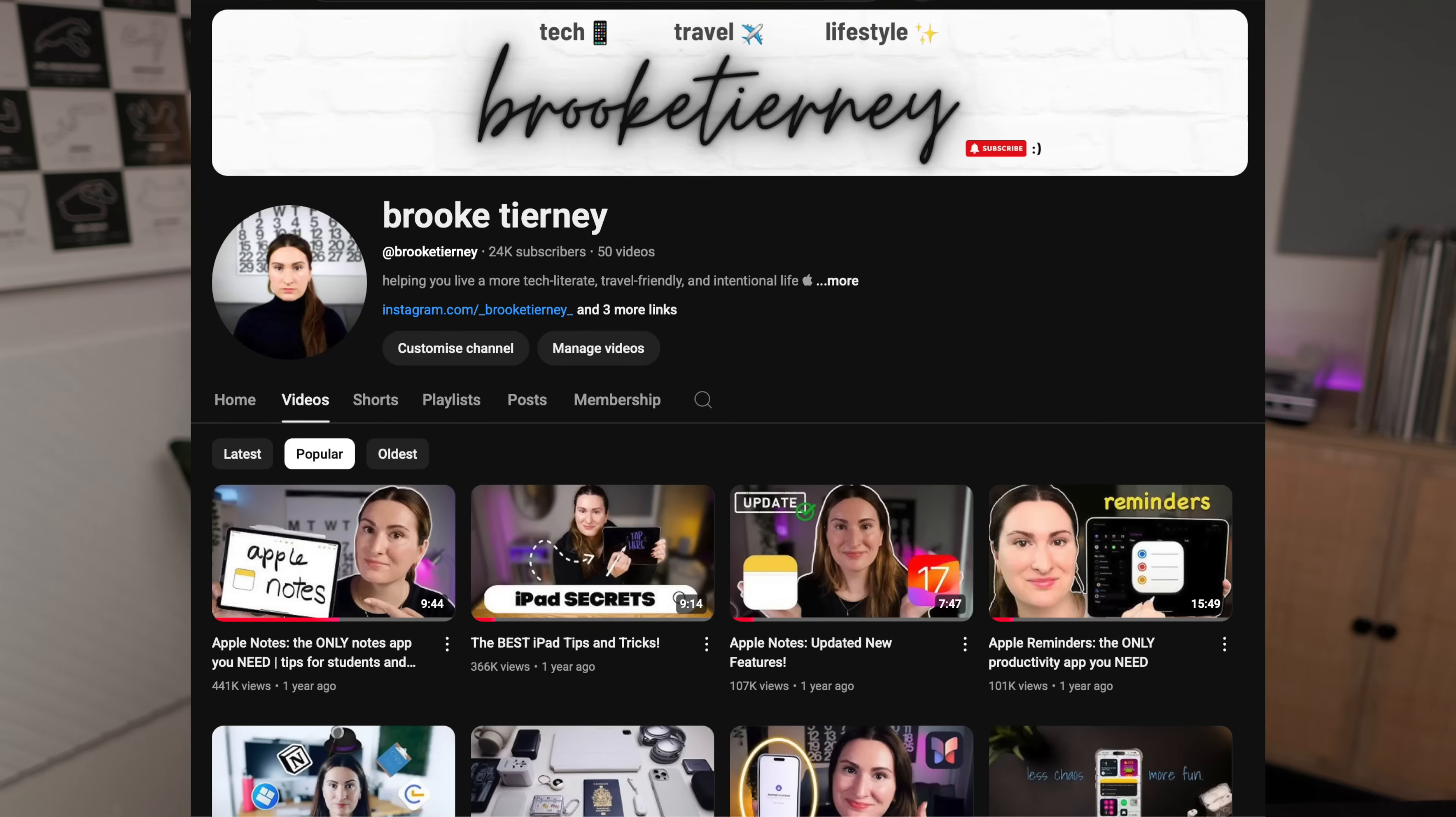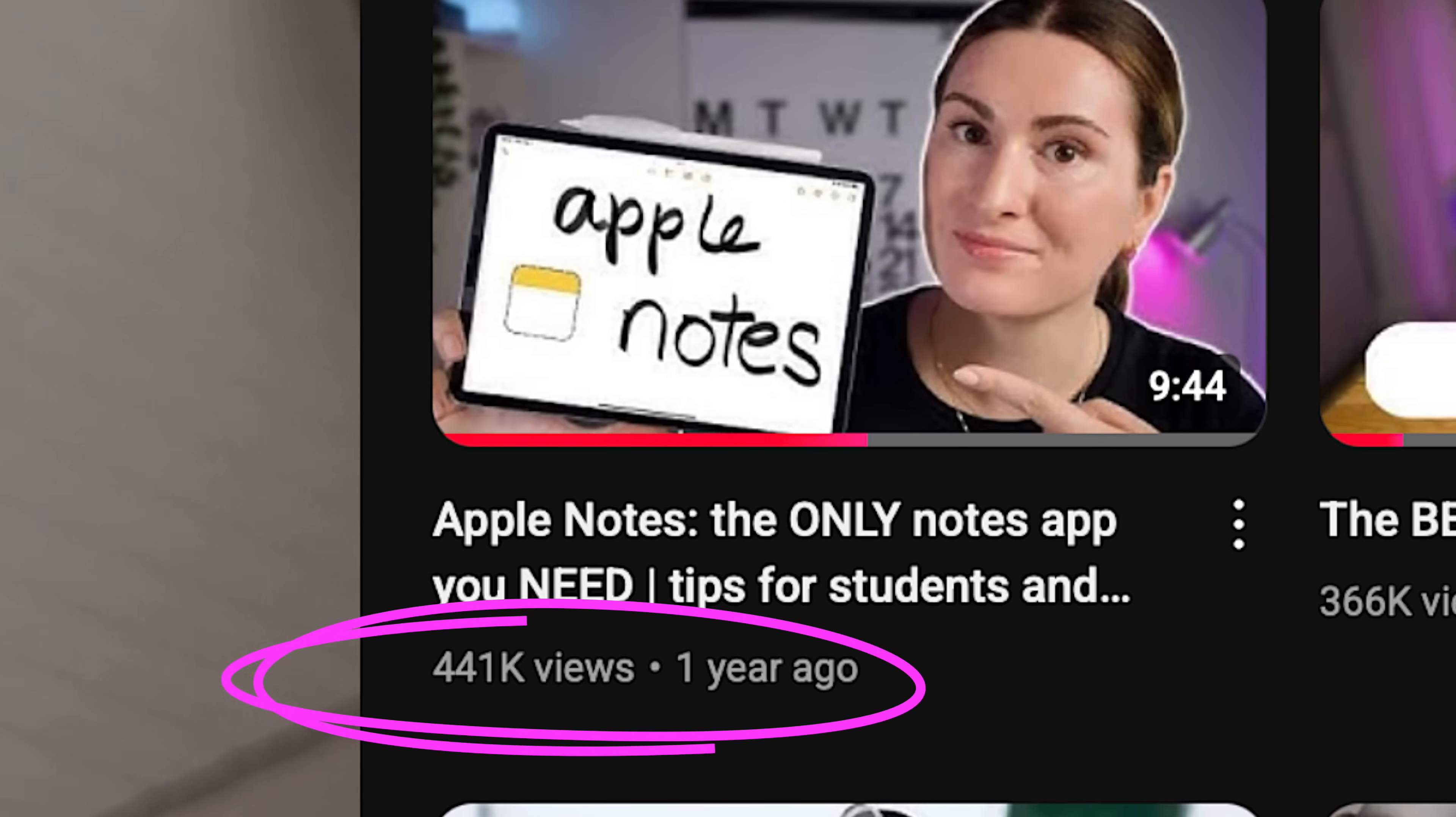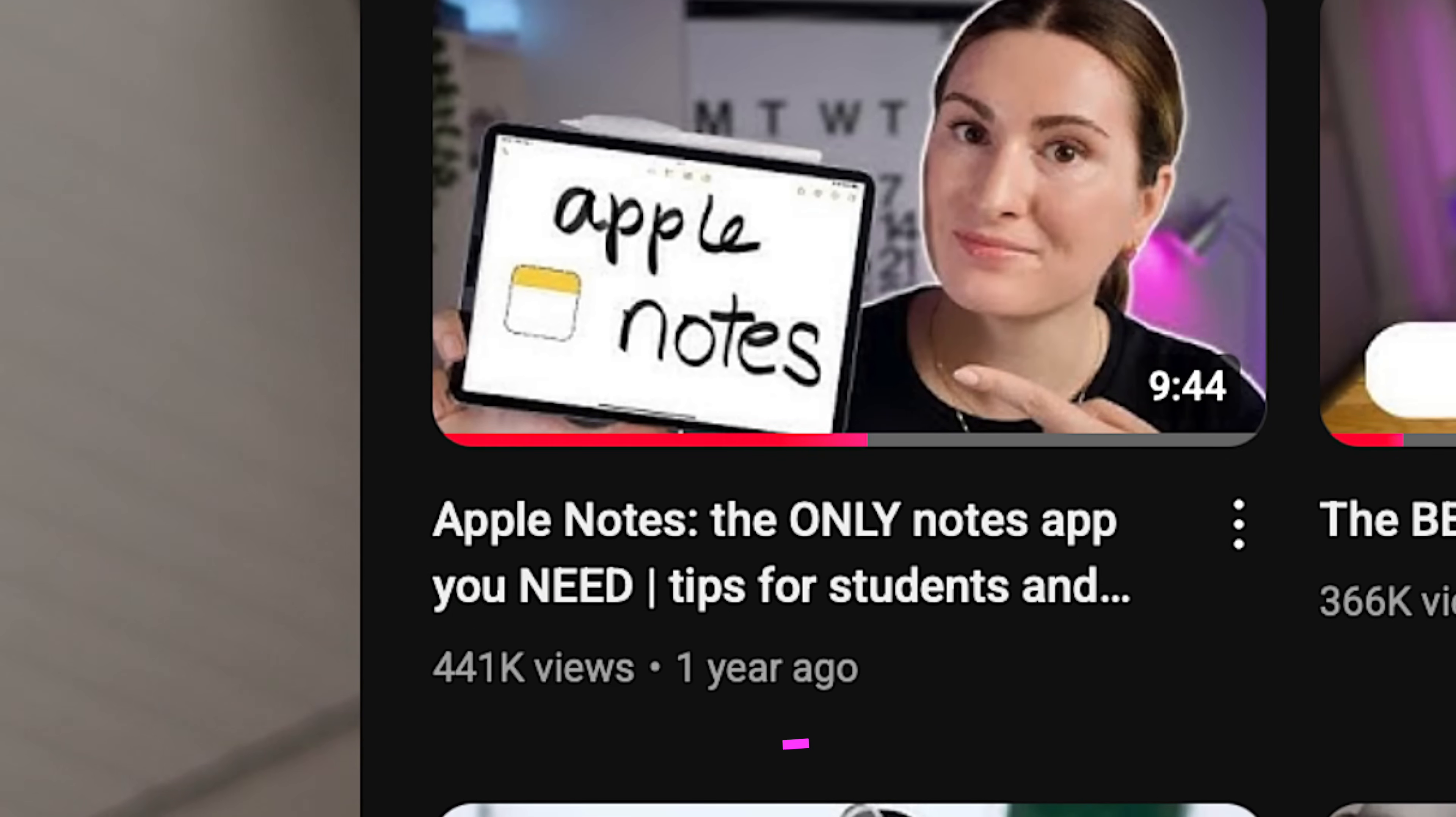Consider this my annual reminder that the best notes app out there is already on your Apple device and you don't have to pay a subscription for it. In my first Apple Notes video, which you all seem to love, I went over some of the best Apple Notes tips and showed how simple and easy it is to use.